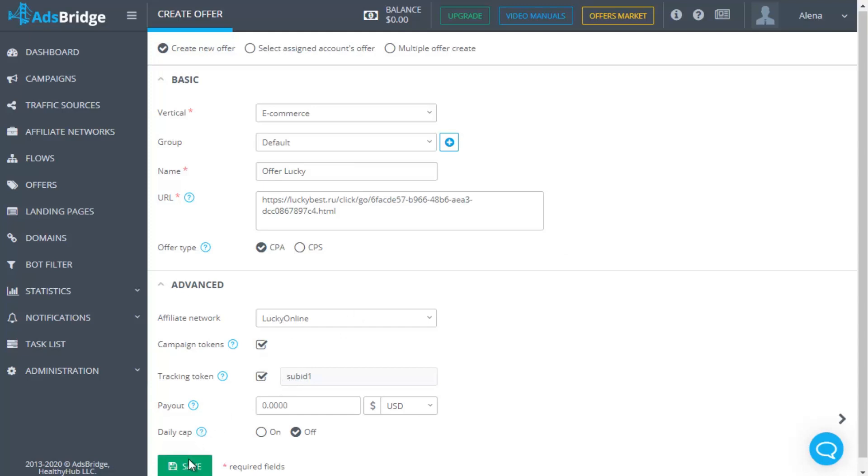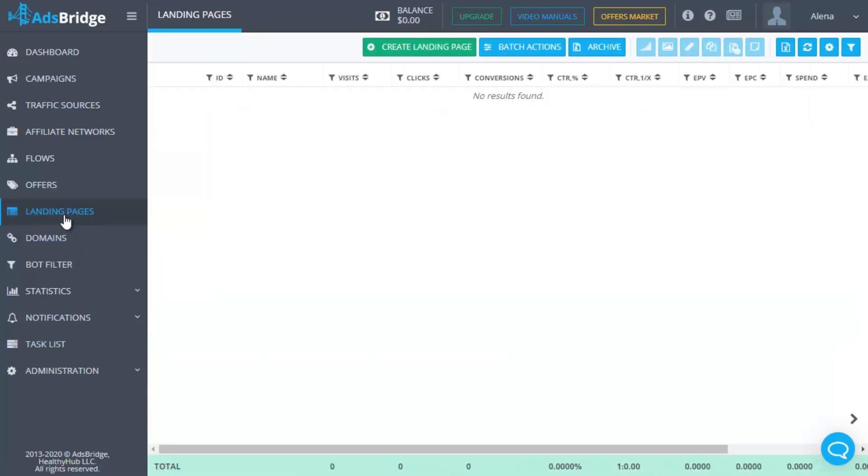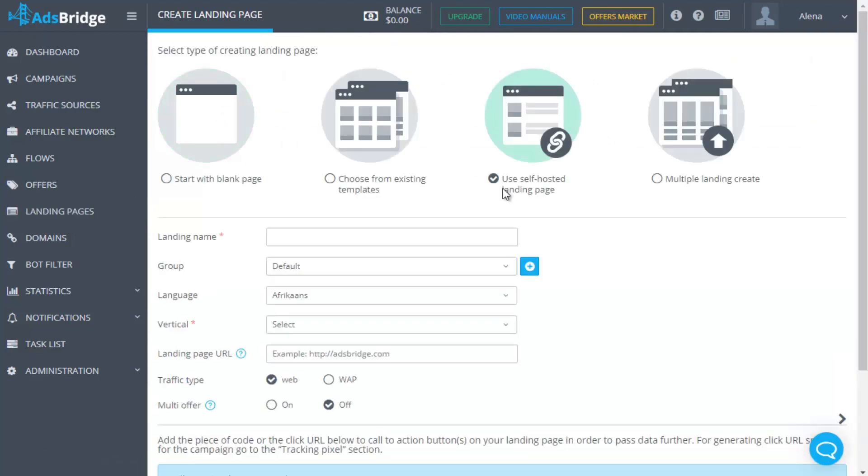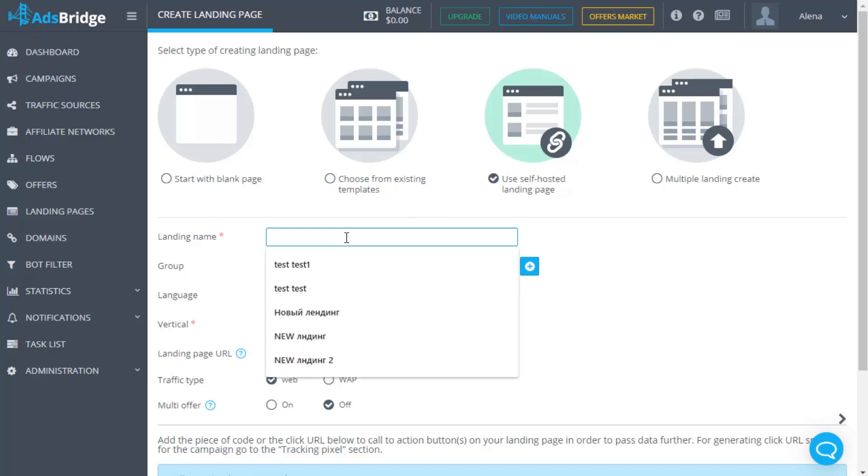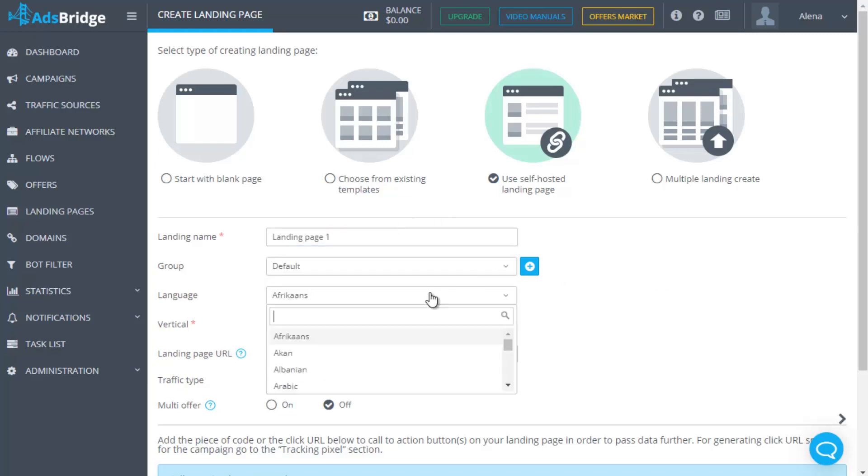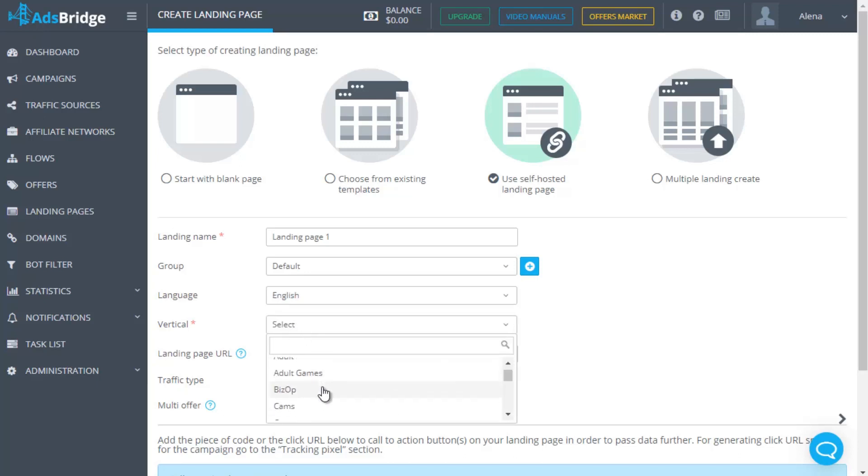If you want to use not only an offer in your campaign but also a landing page, you can add it in the landing page section. Select the option, add a self-hosted landing. Enter a landing page name, select a language and vertical you are going to work with. If you want, you can create a group and add your landing page there.